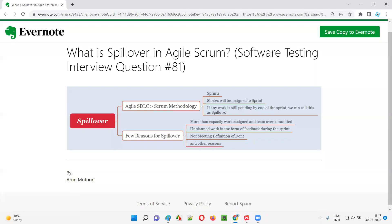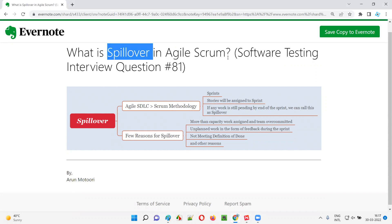Hello, all. Welcome to this session. In this session, I'm going to answer software testing interview question 81: What is spillover in Agile Scrum?